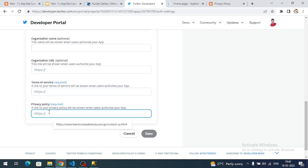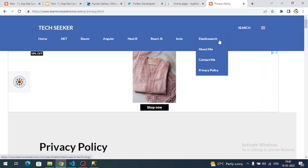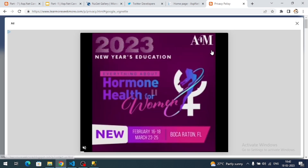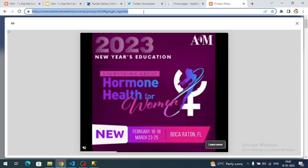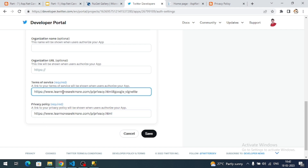I have a privacy page so I'll provide that for the privacy URL. For the terms of service I don't have one, so I'm adding my 'about me' page as a dummy URL. You can create dummy pages on Blogspot or WordPress and provide them here. Click the Save button.